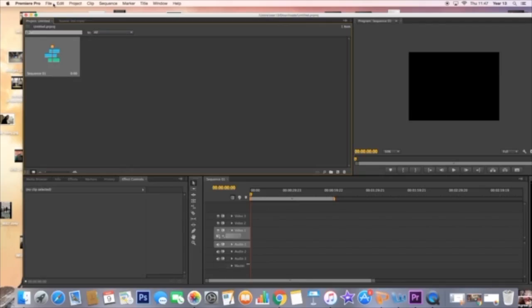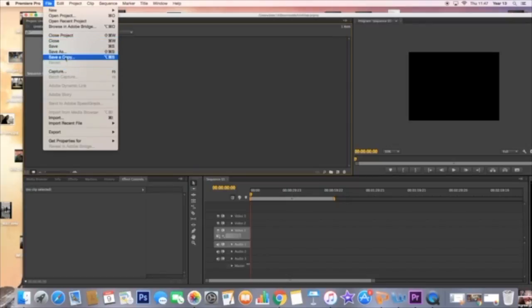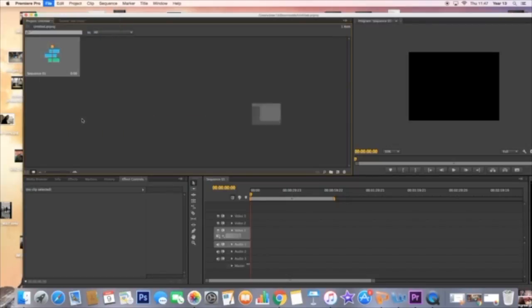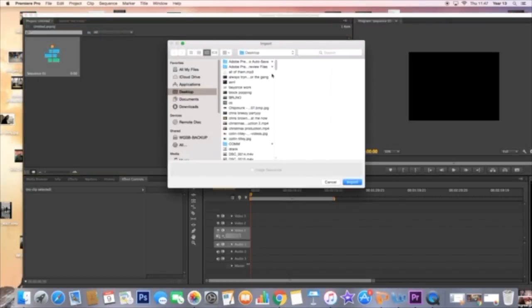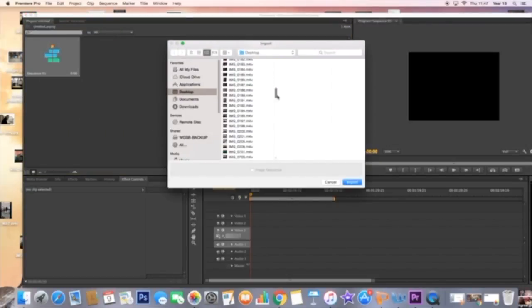Importing a clip is extremely simple. All you need to do is go to file, then import, and import the clip that you wish to choose.